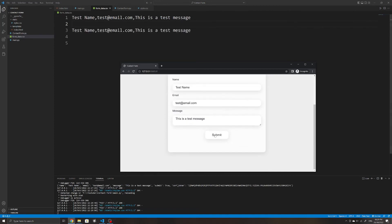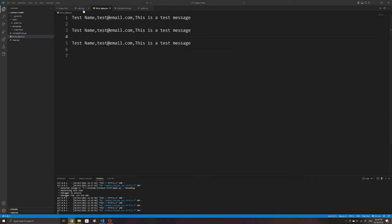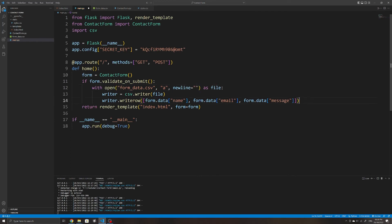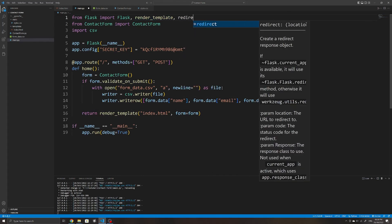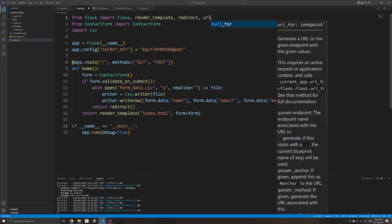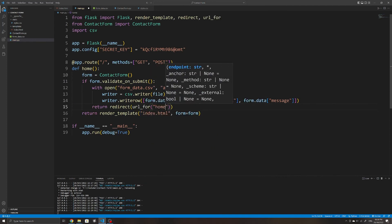You might notice that if you submit multiple forms there is an unwanted new line. To remove it, we can specify the newline argument in our context manager as an empty string. Also, after a successful submission the contact form should be cleared and the user should be redirected, so we'll redirect them back to the home page. To do that we need to import the redirect method and the url_for method from Flask, and redirect to url_for('home'), where 'home' is the name of our route function.